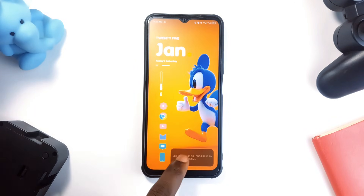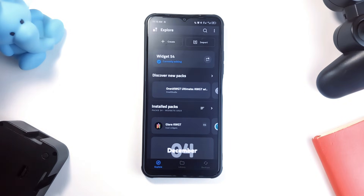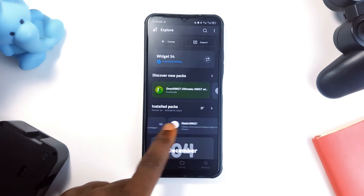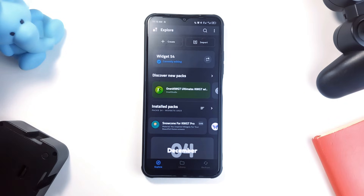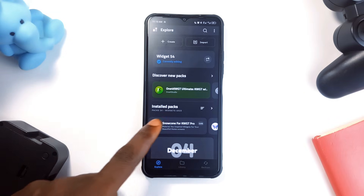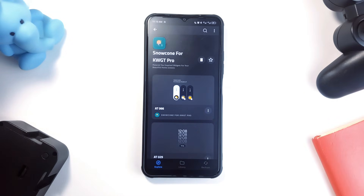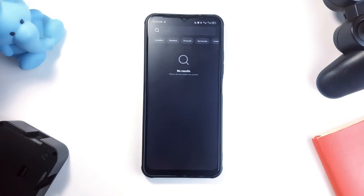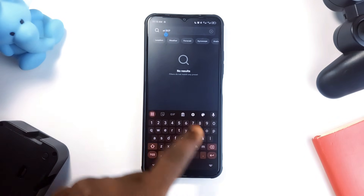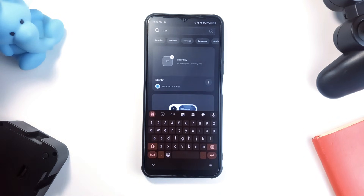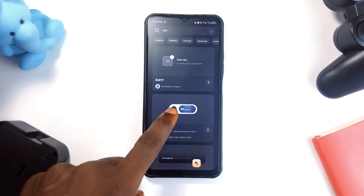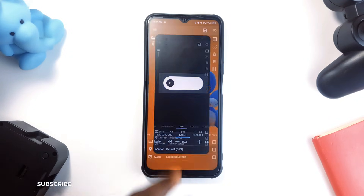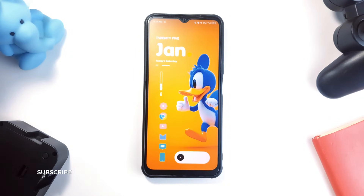We also have a little music widget at the bottom, so we'll use the same method. This time, find Snowcone KWGT, and then find AT017 using the search. And there, we have created our first setup.